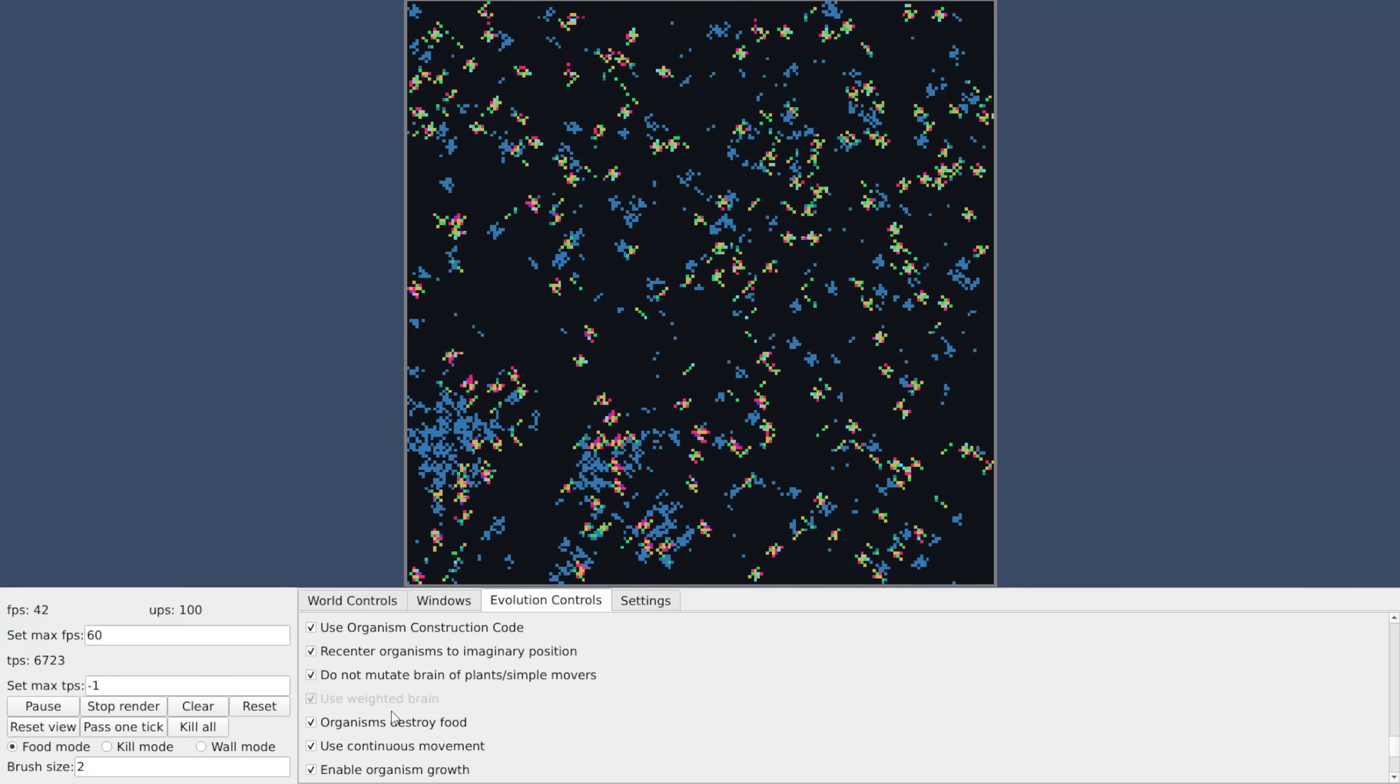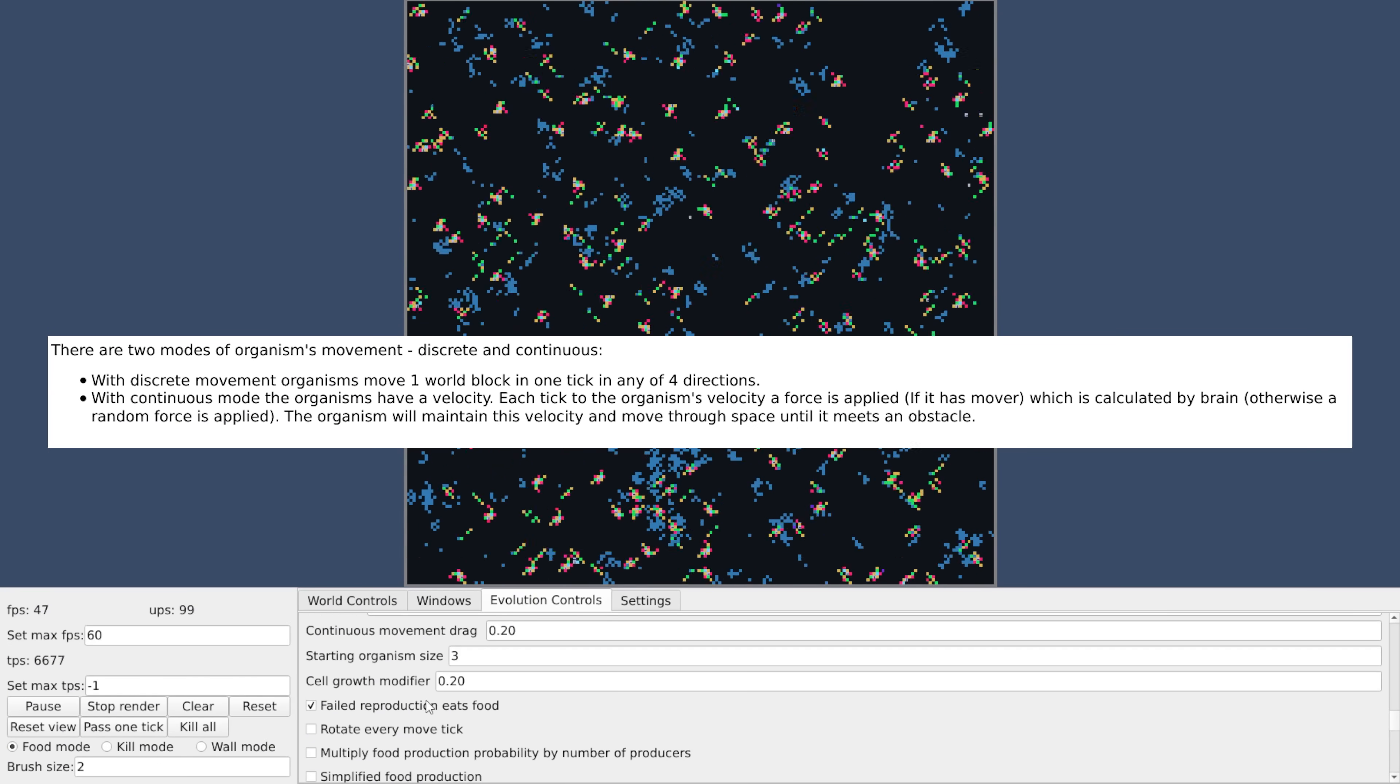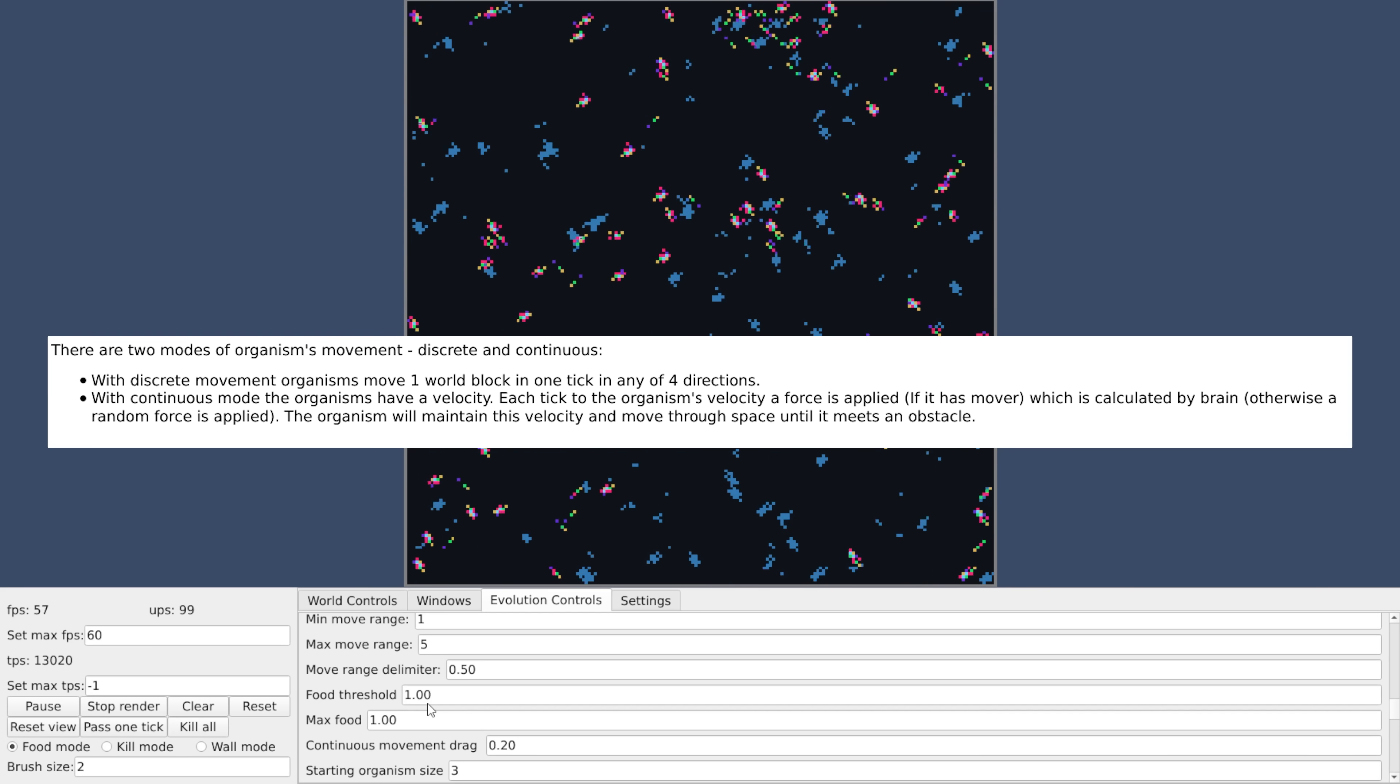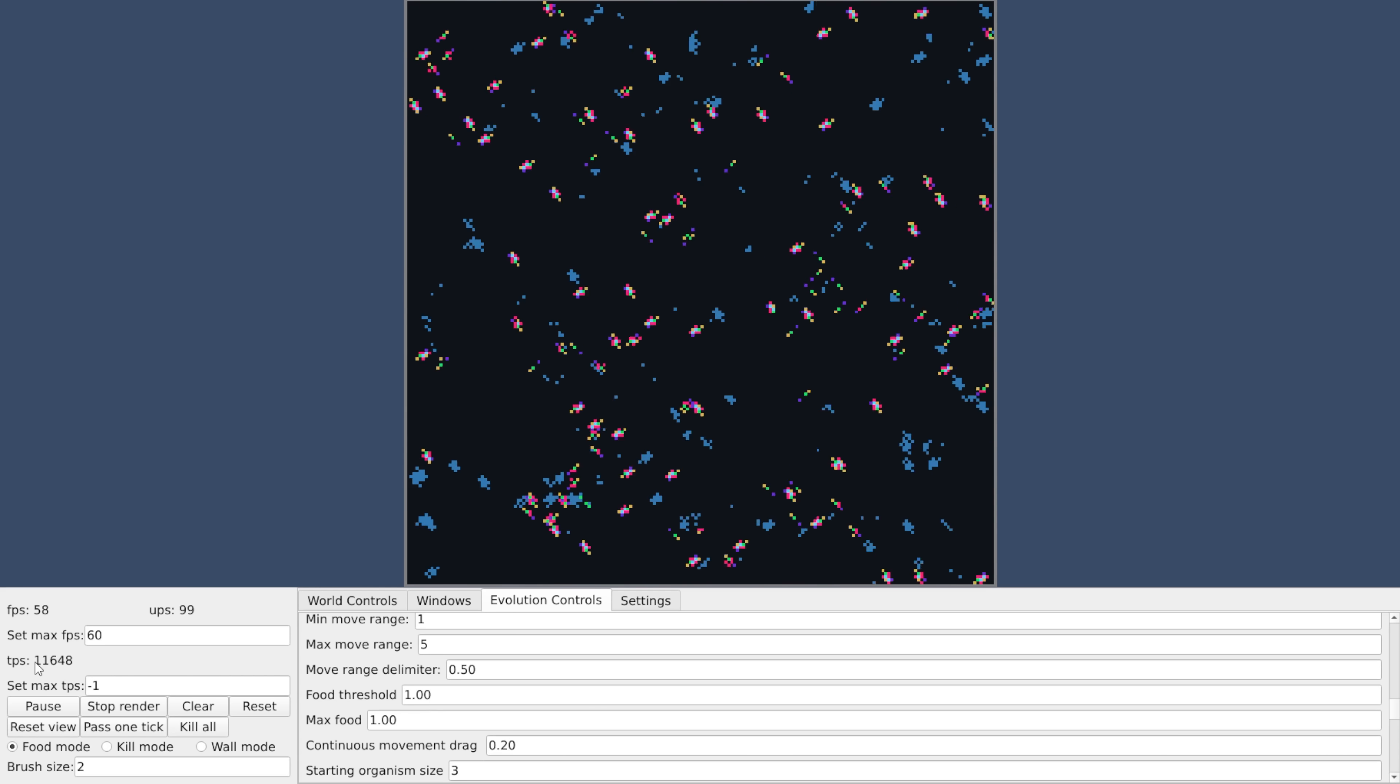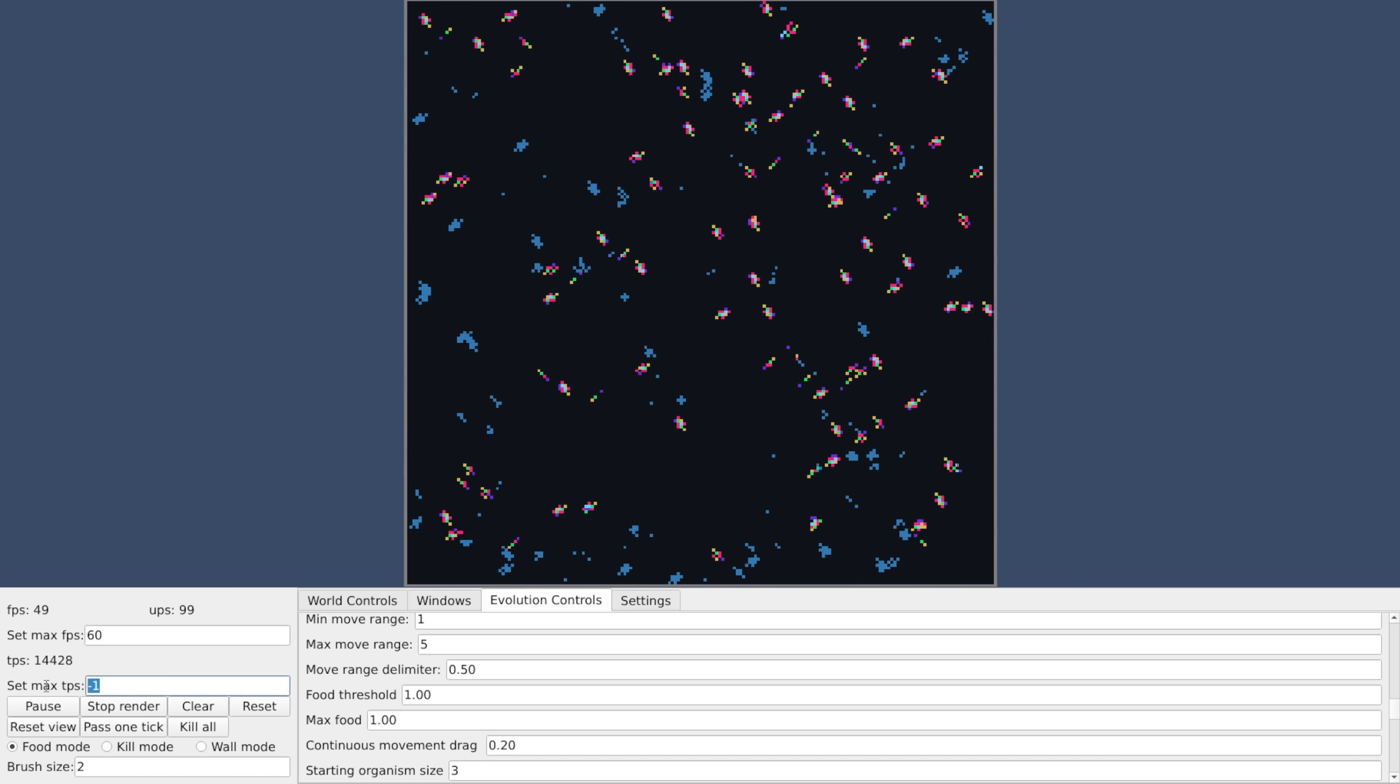There are also differences with how the simulation actually works. For instance, there is continuous movement, where the organisms have velocity, and that velocity is determined by the brain, which means the brain works differently, and it can weight different observations with continuous values instead of the really basic movement of the original.